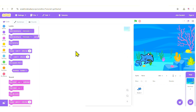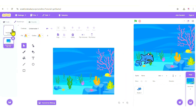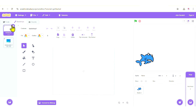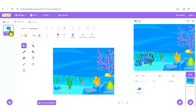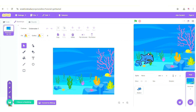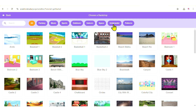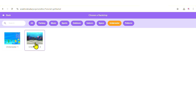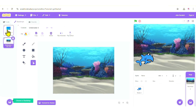Just like with sprites, if you select your backdrop and look at the top left corner, you'll see the Backdrops tab. The first entry in that tab is blank, so delete it by clicking the recycle icon. Now we have our Underwater 1 backdrop. Let's add a second one — go back to the backdrop options, choose from the library, and select Underwater 2. You now have two backdrops.